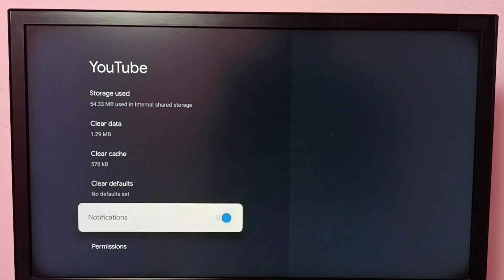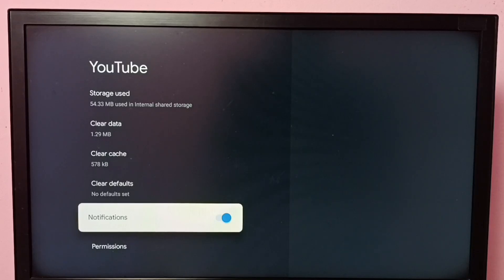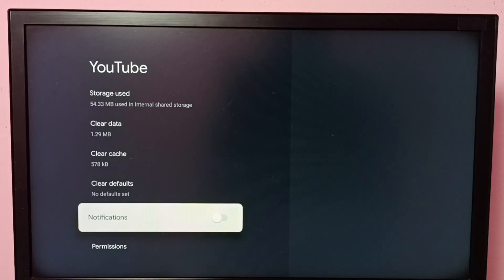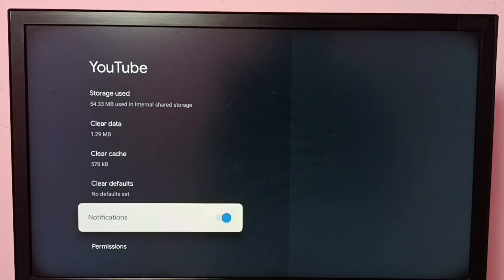Here we can see the Notifications option — right now it's enabled. To disable notifications of the YouTube app, press the OK button on the remote and disable it. To enable notifications again, press the OK button on the remote and enable it. This way we can enable or disable notifications of the YouTube app.